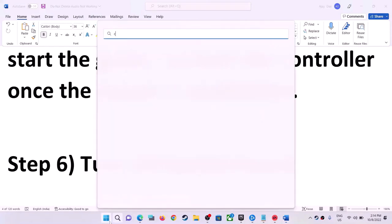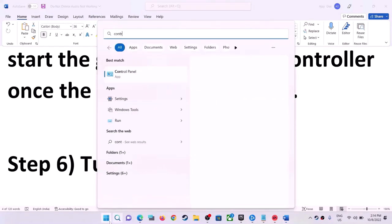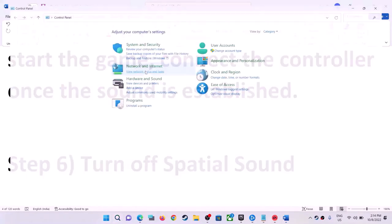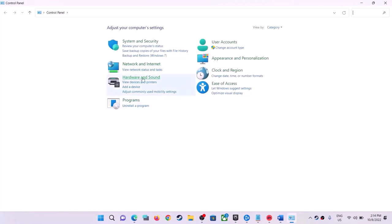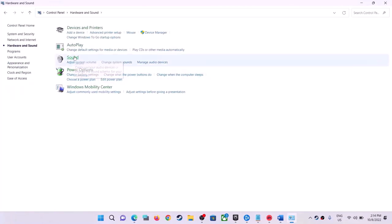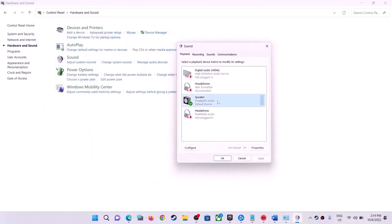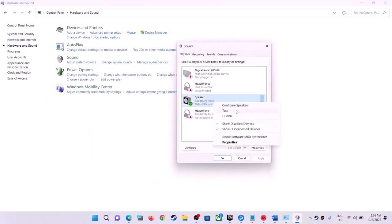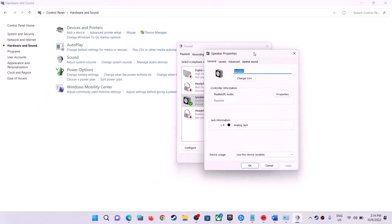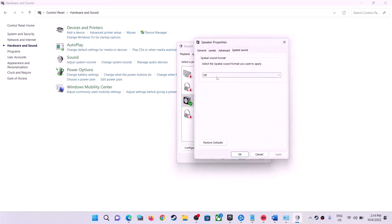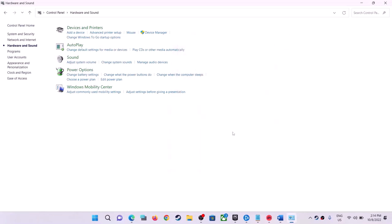The next step is to turn off Spatial Sound. Type Control Panel in the Windows search box, open it, go to Hardware and Sound, then Sound. Right-click on your speaker and select Properties. Go to the Spatial Sound tab — if it is set to Windows Sonic for Headphones, turn it off by selecting Off. Click Apply, click OK, then check the sound.